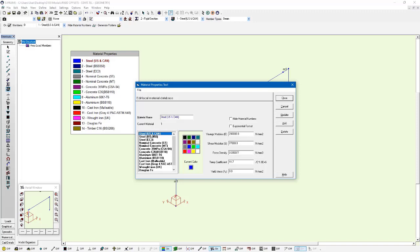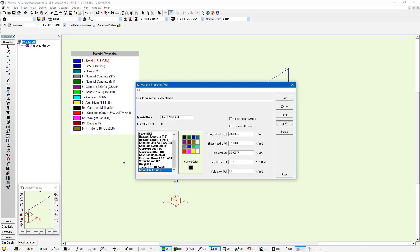So what I'm going to do instead is I'm going to create a copy of this material and I can do that by just left clicking to select it and then press the add button. It's going to take whatever content of the selected material I have as kind of the template. And I'll just say I'll call this material zero density.